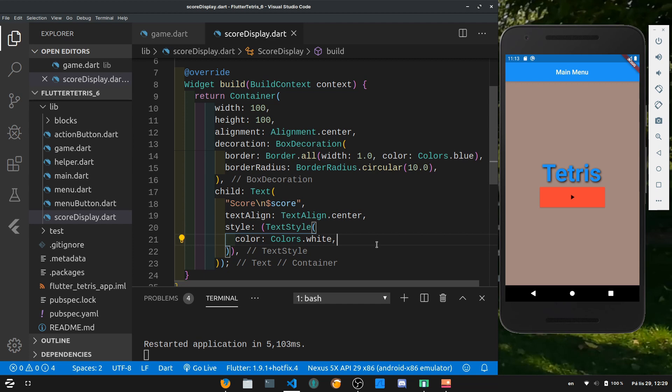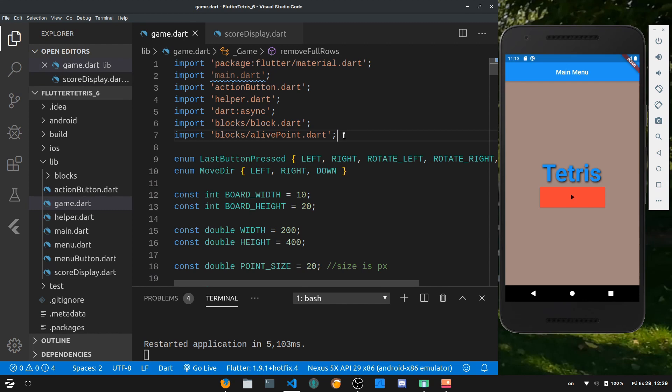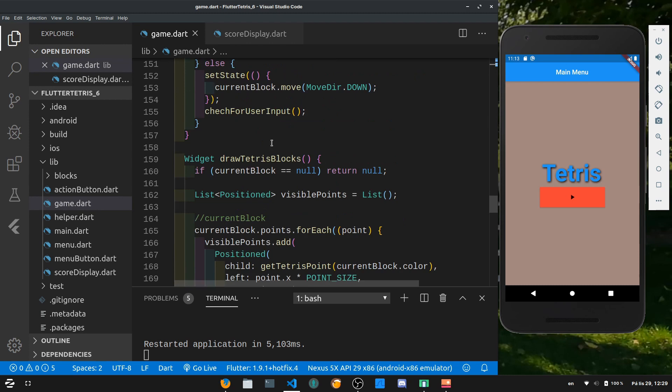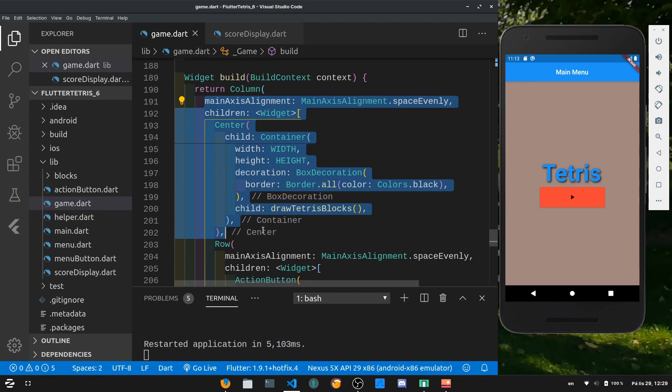Now let's hop back into game.dart. At the top we want to import score_display.dart so we can use it. Then we go down to the build function where we are drawing the boards — we have a column layout and the buttons are in a row. Let's now work with the action buttons.